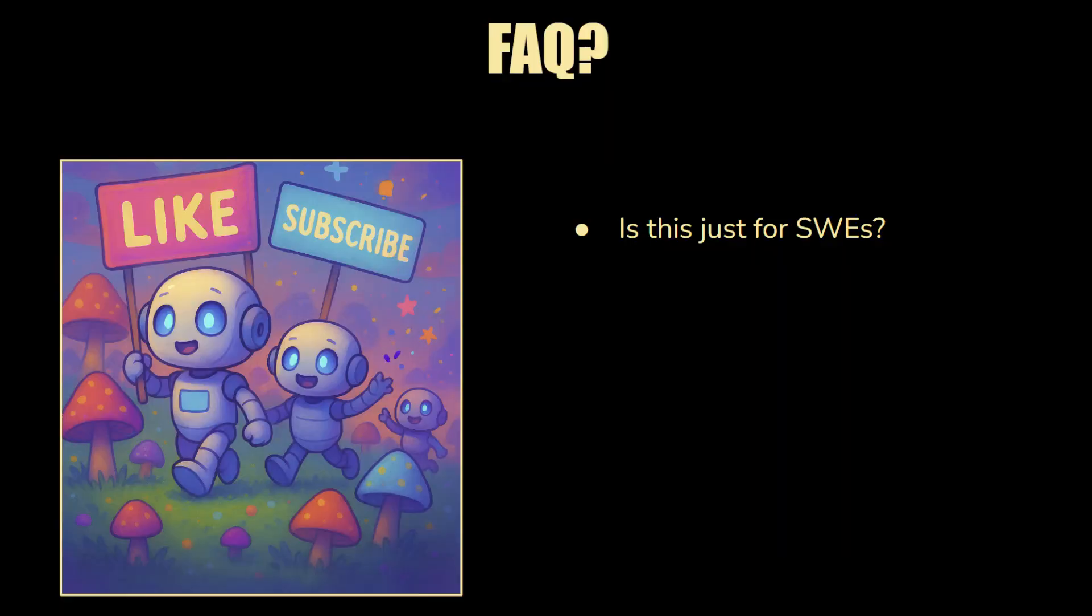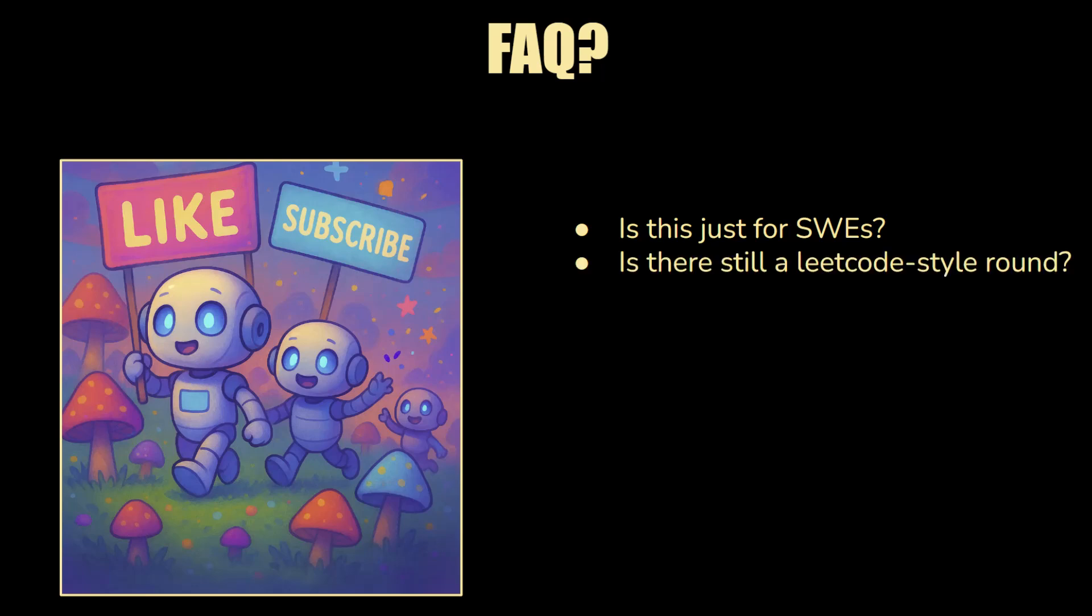Let's wrap up this video with some FAQs. First question, is this just for software engineers? So from what I've seen, software engineers and machine learning engineers have this in their coding round. I haven't seen any evidence of this for data engineers or production engineers, but who knows what's going to happen in the next couple of months. Is there still a LeCode style round? I just want to be clear. Yes, there is. One of the coding rounds has been replaced. One of the on-site coding rounds has been replaced with this AI-enabled coding round. Again, going forward in the future, maybe the LeCode round would be completely removed. Maybe it still stays. We'll see. Time will tell.